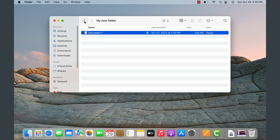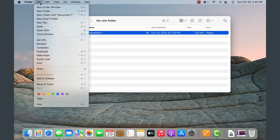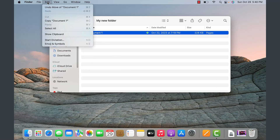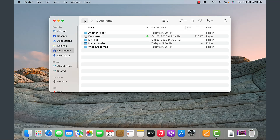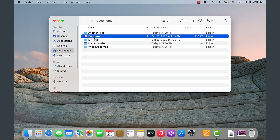If you move something accidentally, notice that under Edit there is an option to undo it, which is Command+Z. Going back, the document I just moved accidentally is back to where it was originally.